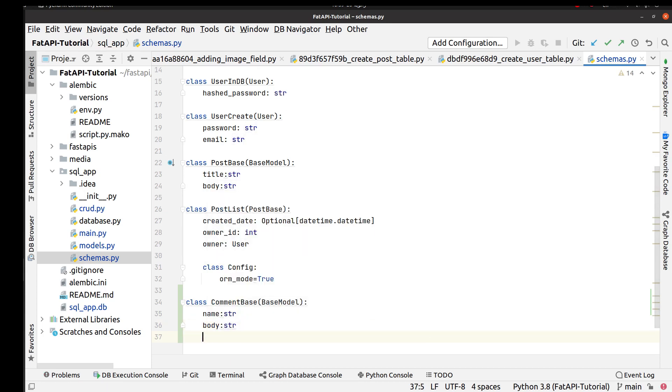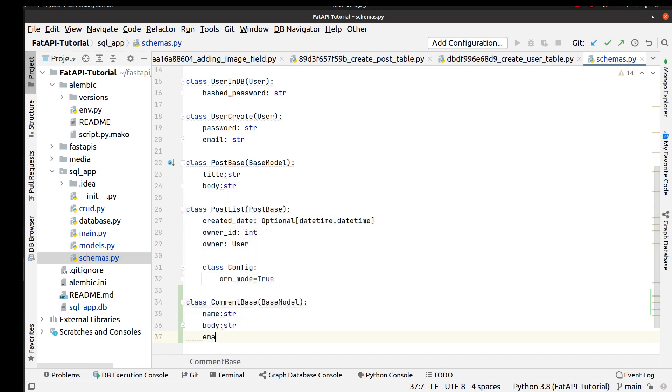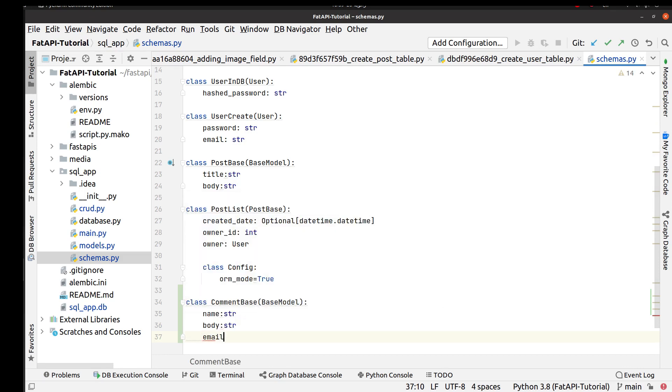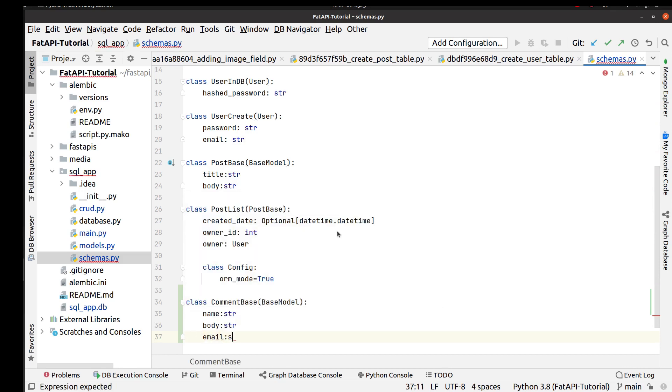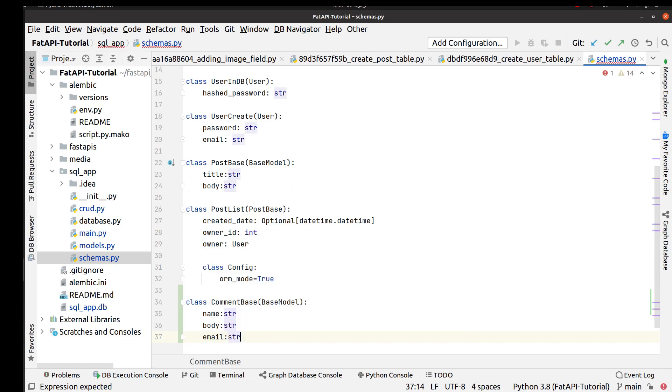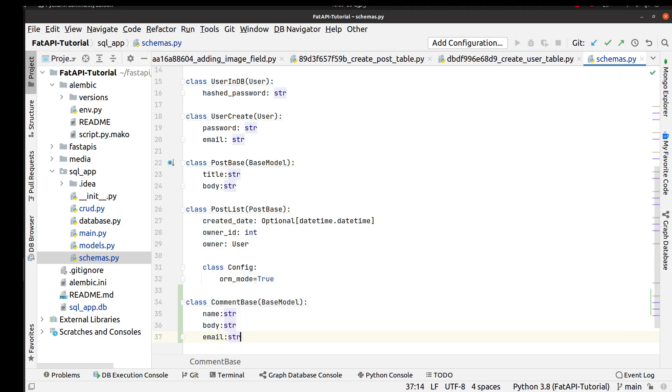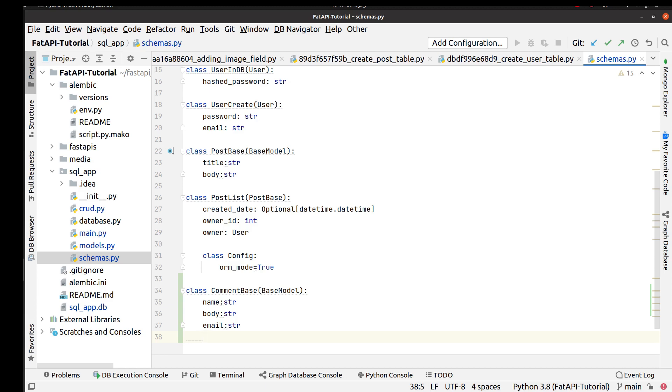And also in this part we use email as a string. But Pydantic has another package for email type field. You can use that type for better validation, but in this part we only use a string validator for our email. Okay.